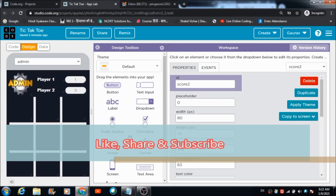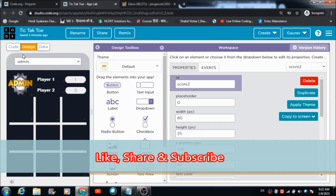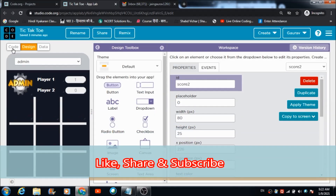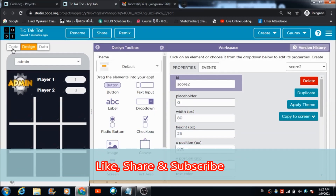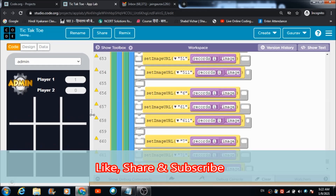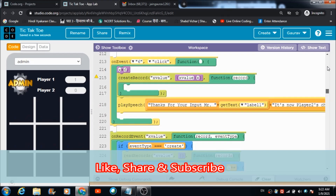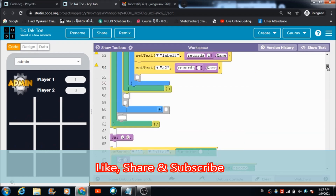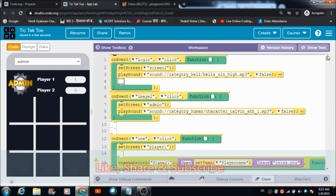Now let's check out the coding part — how we can code this tic-tac-toe game in App Lab on code.org using the basic features of App Lab.